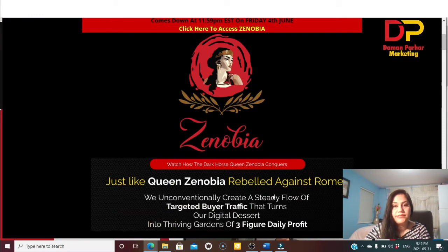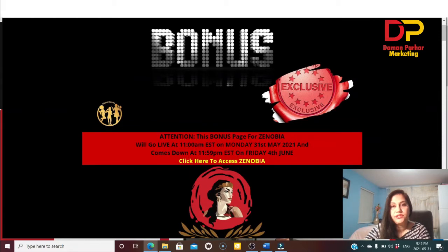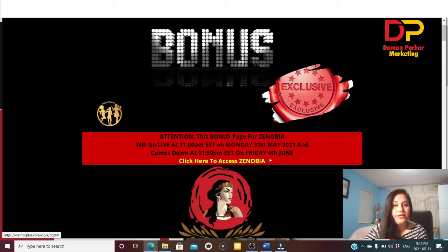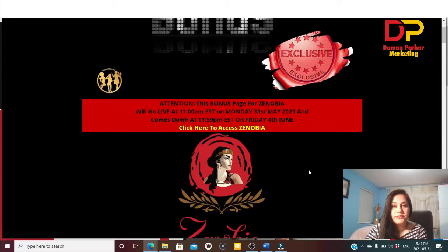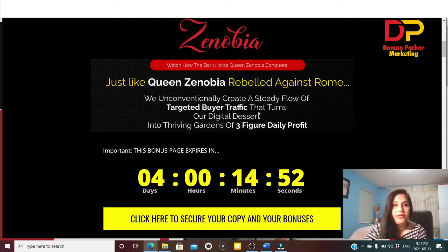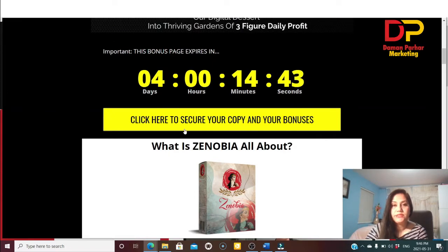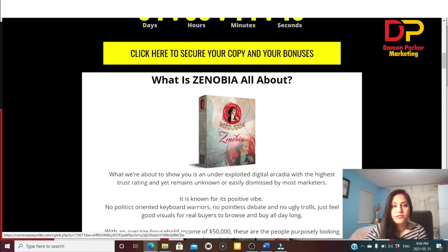Now let's go to my bonus page. This bonus page for Xenopia is already live today, May 31st, and comes down on Friday, June 4th. You can click here to access Xenopia. Basically, Xenopia is described like a queen — unconventionally creating a steady flow of targeted buyer traffic that turns digital deserts into thriving gardens of three-figure daily profit. The clock is ticking — click here anytime to secure your copy and bonuses.